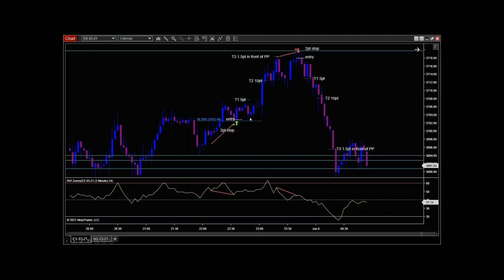There's a question: is the 38% level drawn between the CPs? No, the 38 is for that specific price leg.